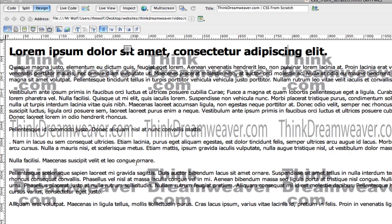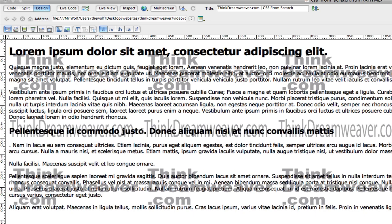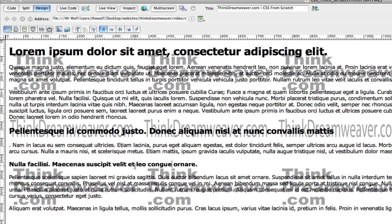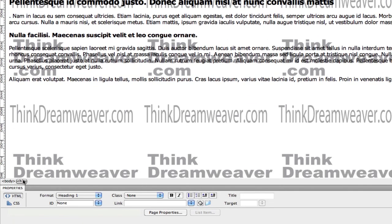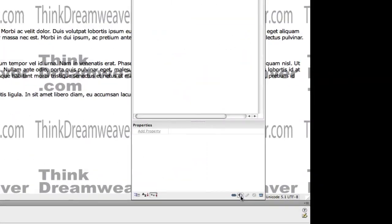So this is Header 1. I'm going to make this paragraph Command 2 — Header 2. I'm going to make this paragraph Header 3 — Command 3. Make a change, save a change. Now I don't have any rules for these tags, so these are my default paragraph tags. I'm going to select the H1 tag and make a rule.